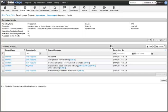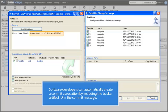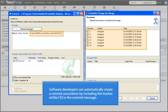As software developers commit changes to source code based on their assigned artifacts, they can automatically create a commit association by including the tracker artifact ID in the commit message. The project administrator can specify this artifact association as required or optional for each repository. These commit associations are extremely powerful as they allow teams to work with artifact-based change sets which clearly identify all work done to implement a new feature or bug fix, and can easily be merged into other source code paths as required.